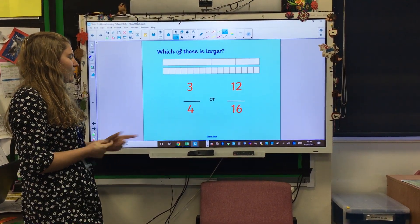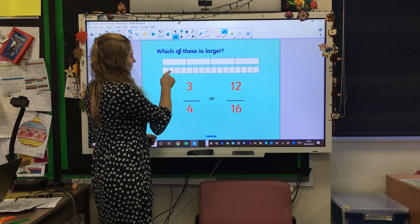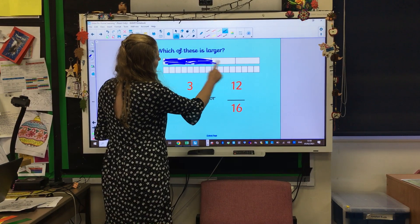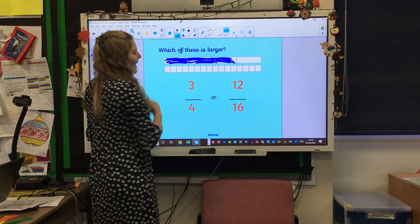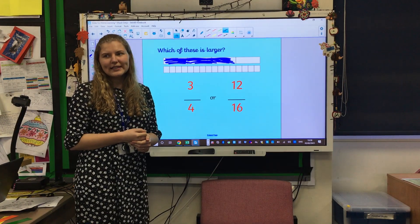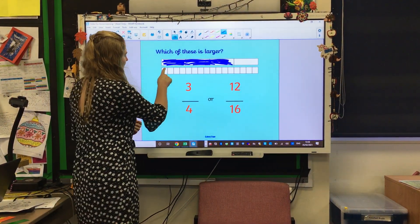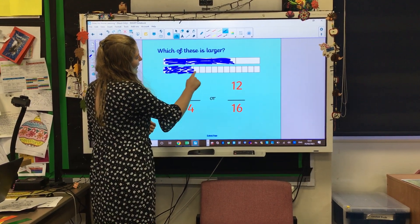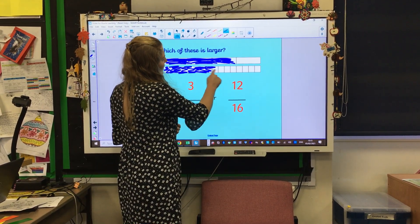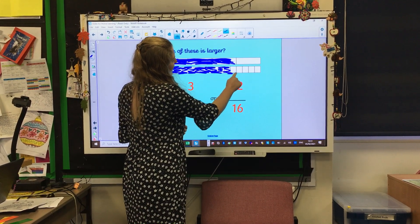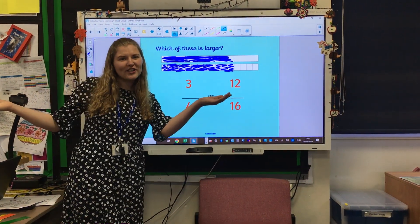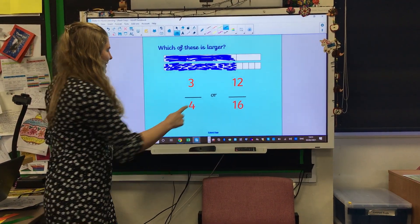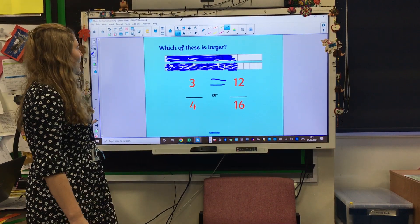We've got another one — we need to colour in three quarters. That one's split into four, so shade in one, two, three sections. And we've got twelve sixteenths — there are sixteen sections, so let's colour in twelve: one, two, three, four, five, six, seven, eight, nine, ten, eleven, twelve. Oh my goodness — what has happened here? They are equal, they're the same — they're equivalent fractions!